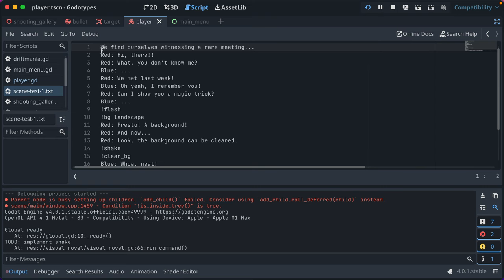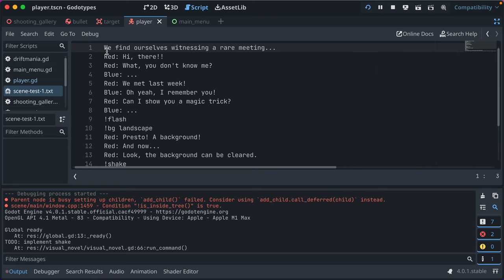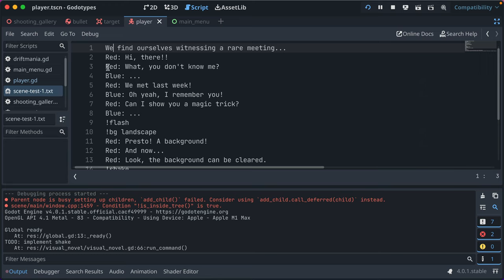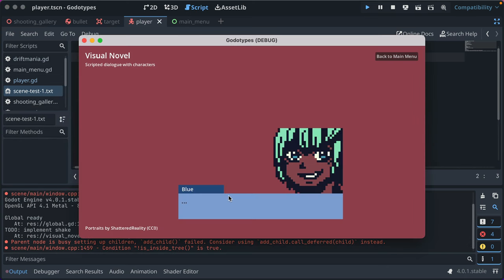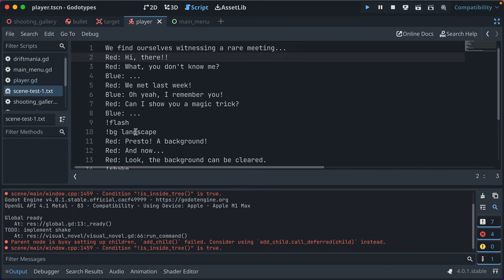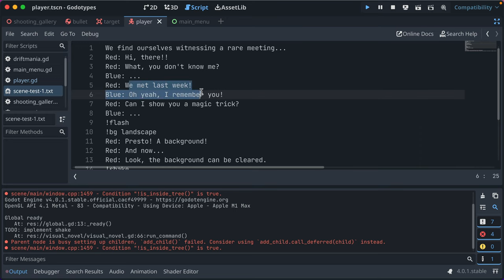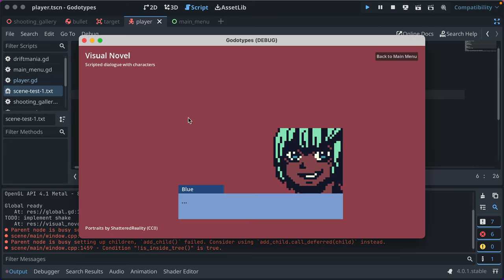You author it with writing a new line in a text file. And if it starts with a name and a colon, it shows that name. Just like here, it shows blue. And it finds the image for blue's character. And then it shows their text in the box and shows an image.